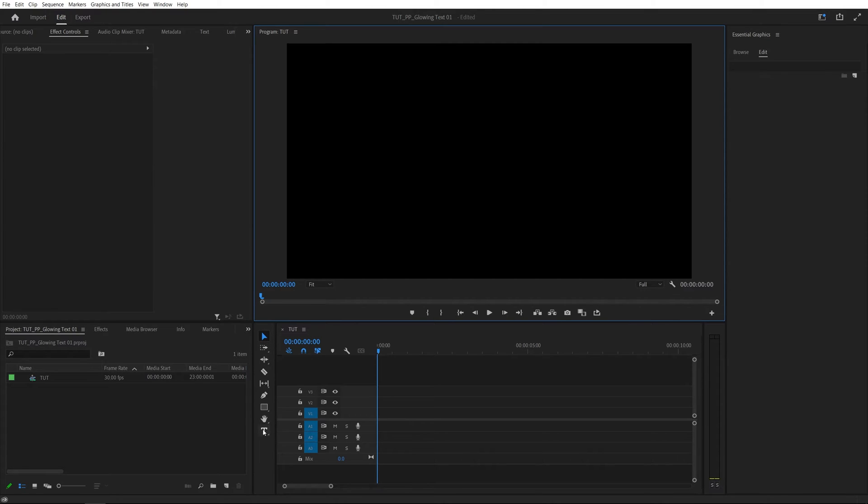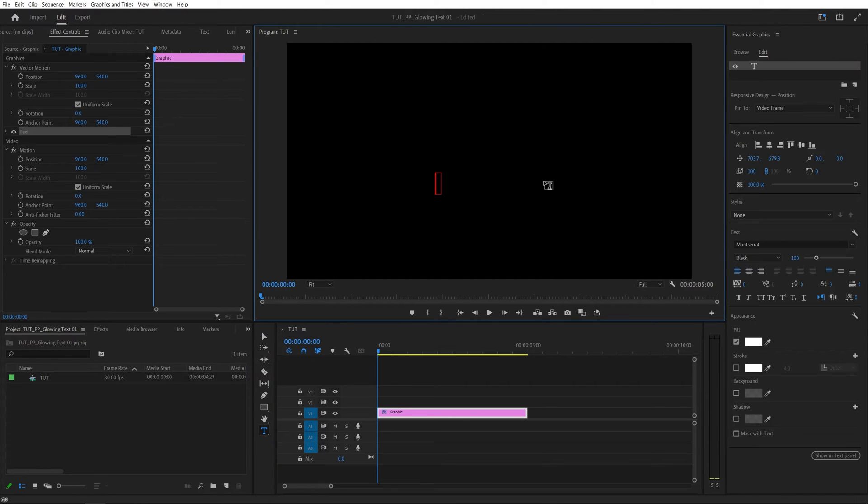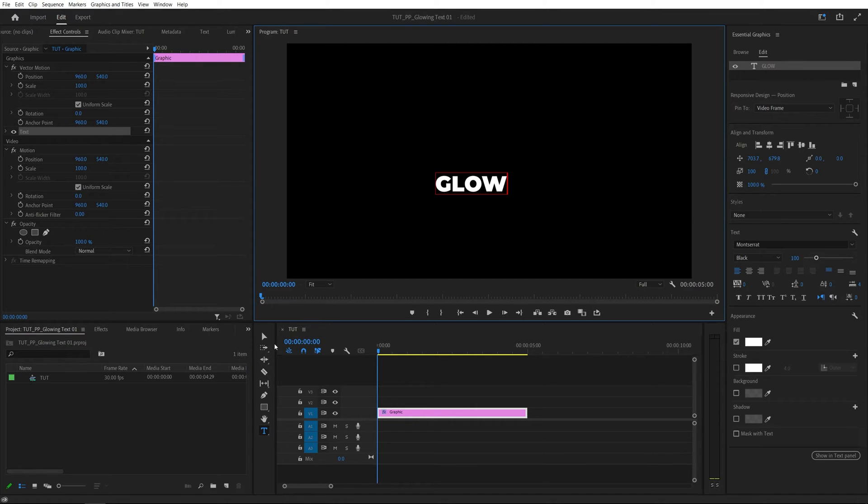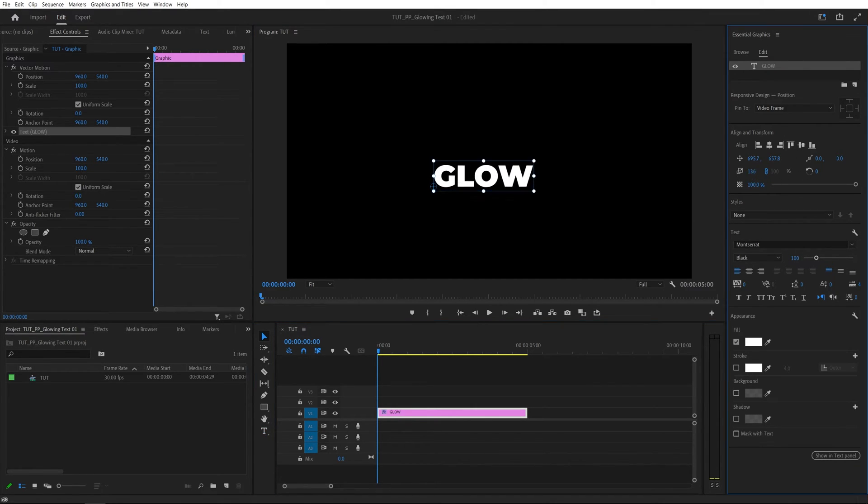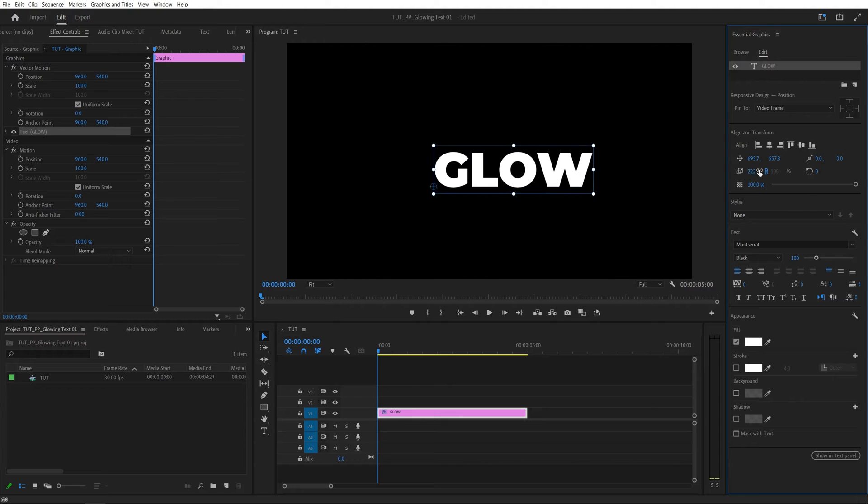Now I'm going to begin by selecting the type tool, then click and type something. You can adjust how the text looks via the essential graphics panel. So if we select the selection tool, then select the text, you can make it bigger, change the font, and so on.